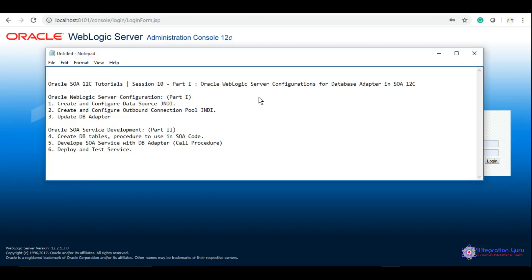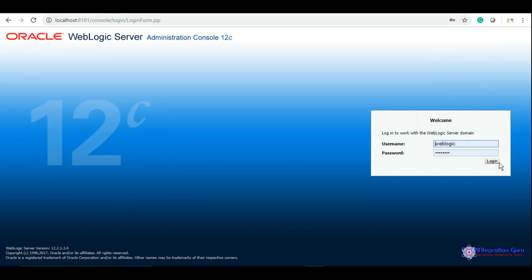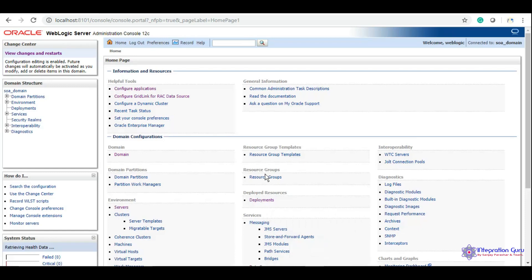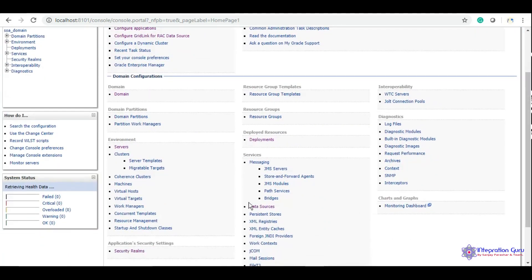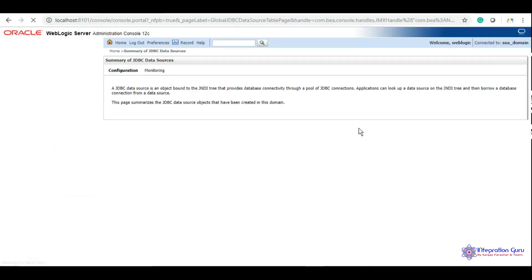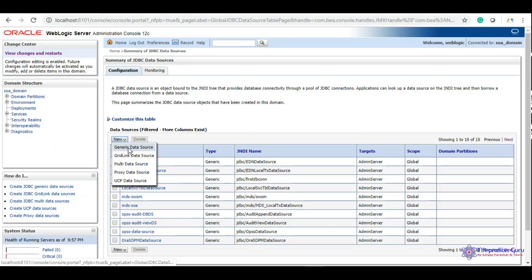First of all, you need an Oracle DB installed in your machine or on the same server. We will be needing a database connection string in order to create the data source JNDI into our console. From the home screen, you will need to go to the Data Source section here and create a new generic data source.